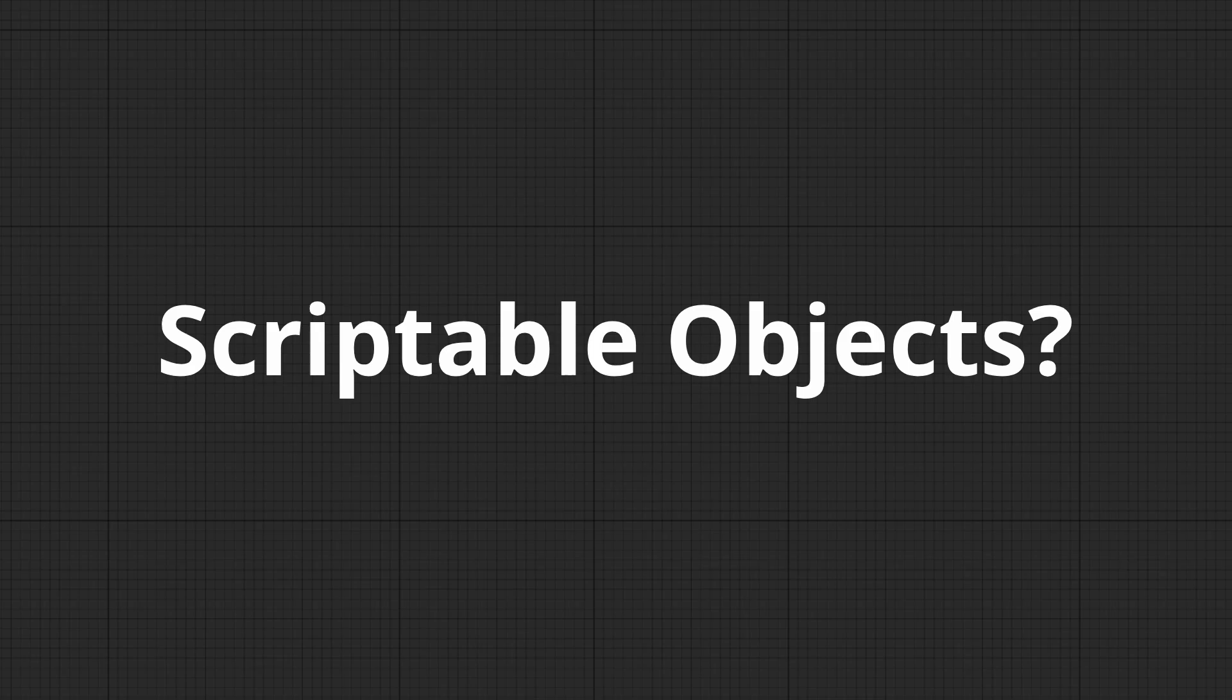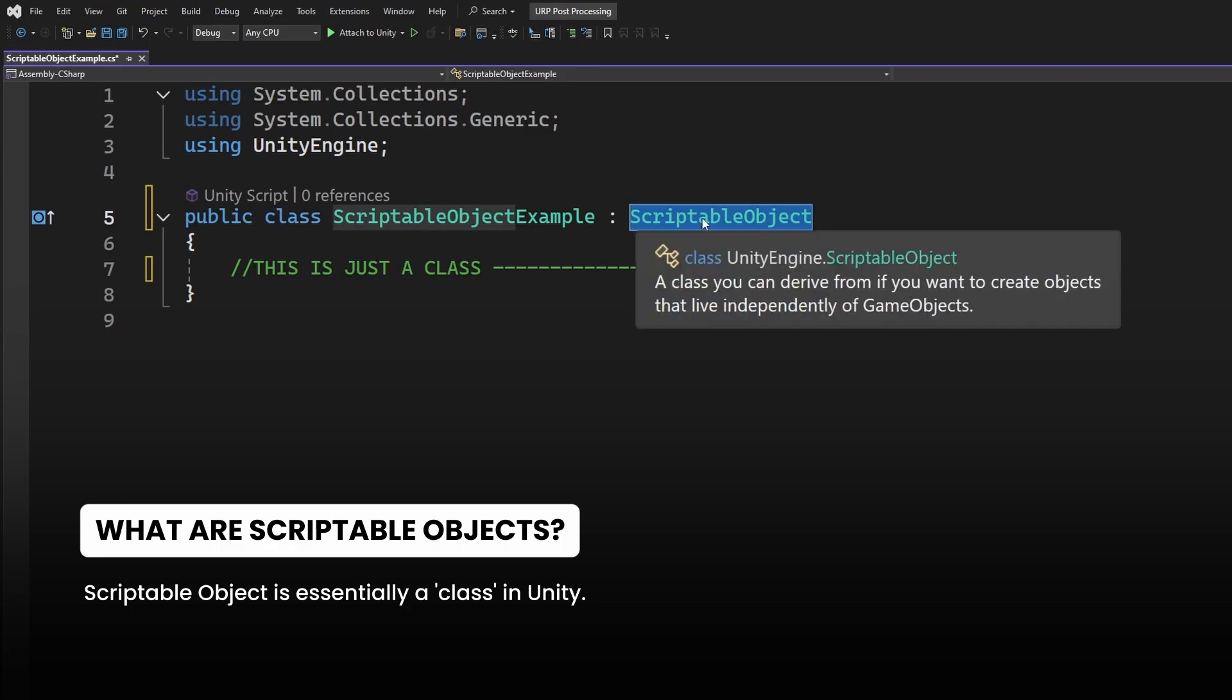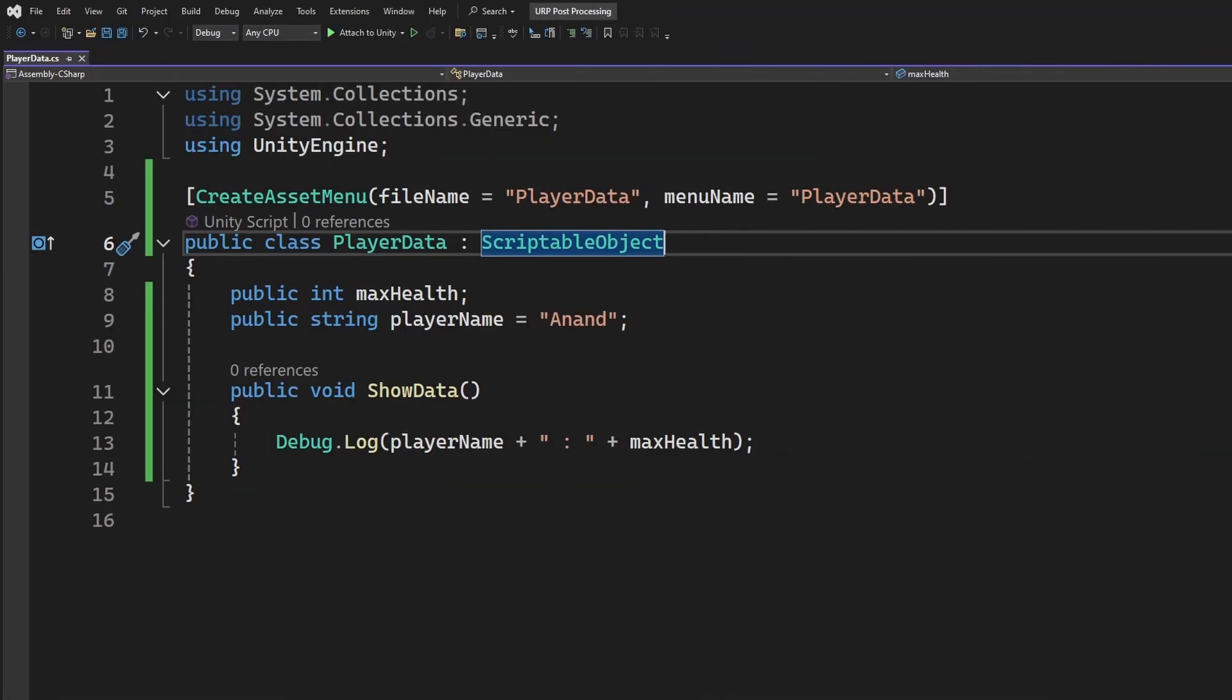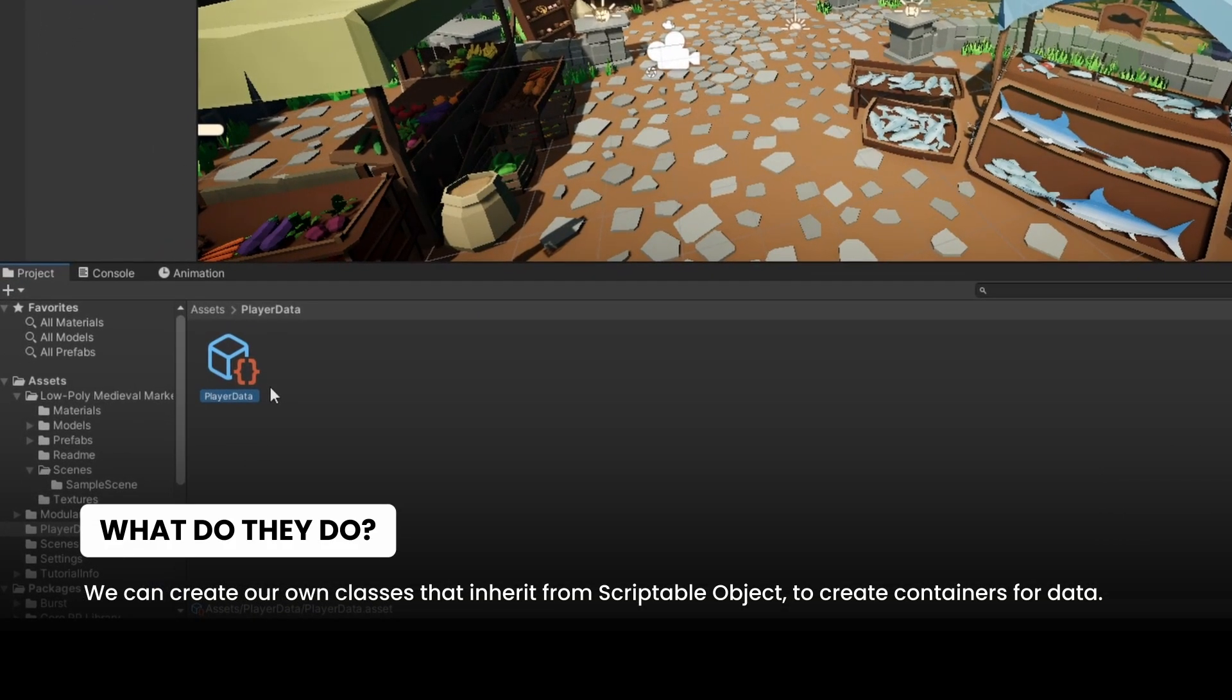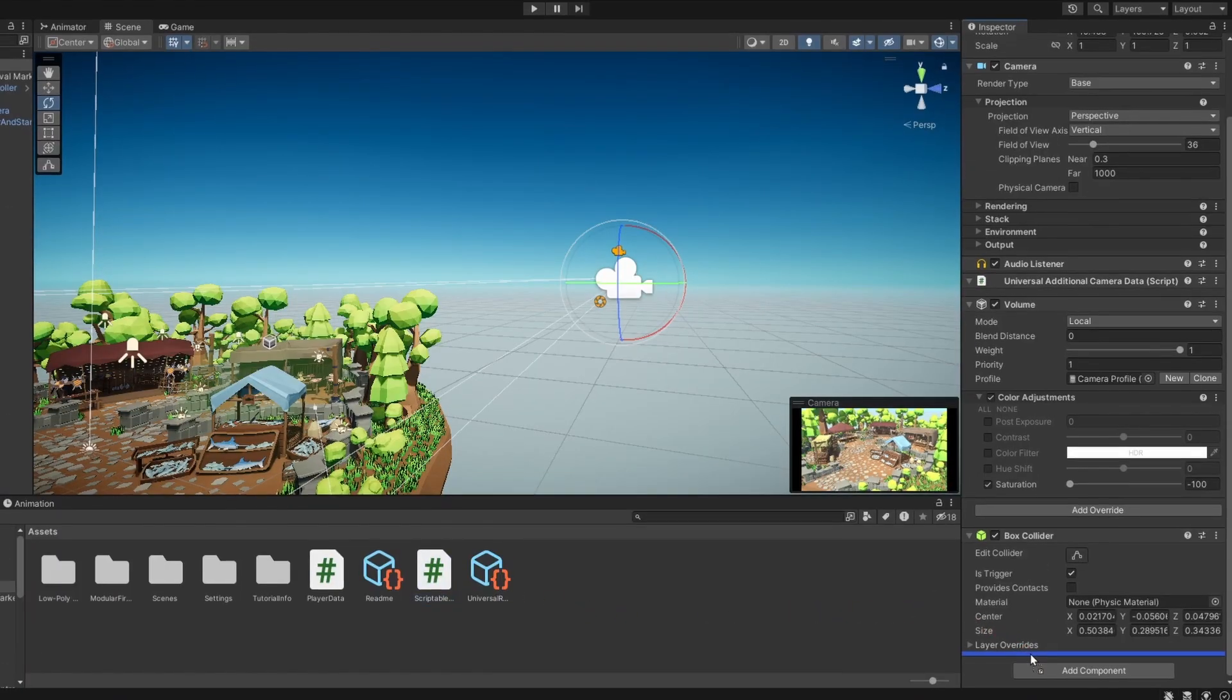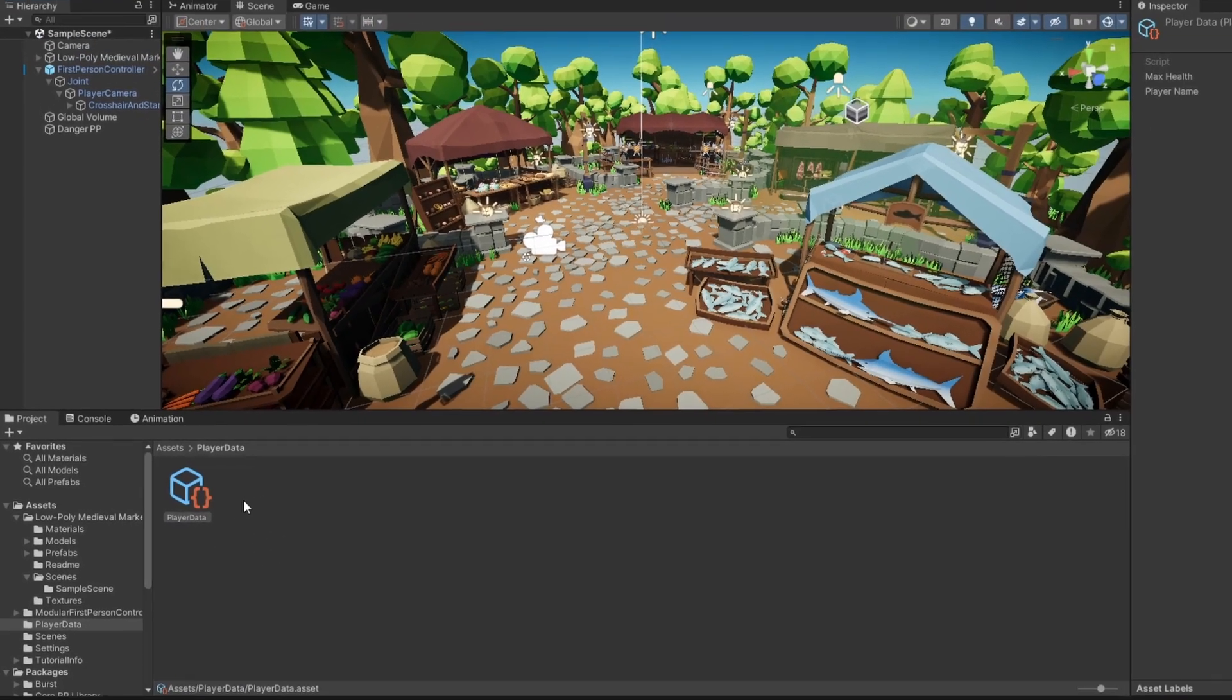Alright, let's start with the big question. What are Scriptable Objects? Scriptable Object is essentially a class in Unity. That's it. And we can create our own classes that inherit from Scriptable Object to create containers for data. Unlike mono behaviors, they don't need to be attached to game objects, and they persist outside your scene, so you can use them everywhere in your project.